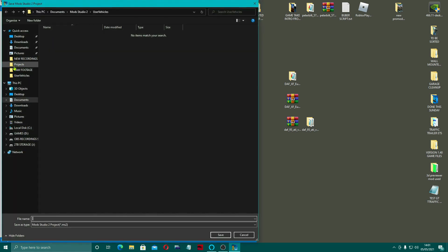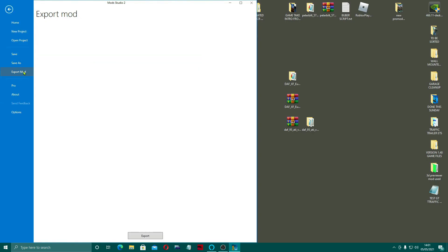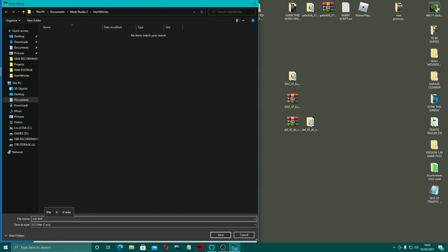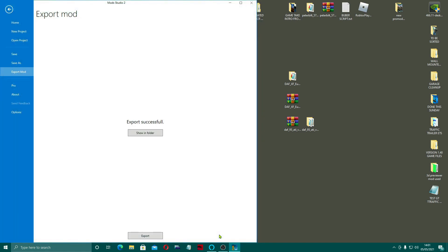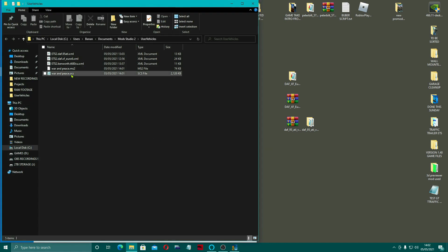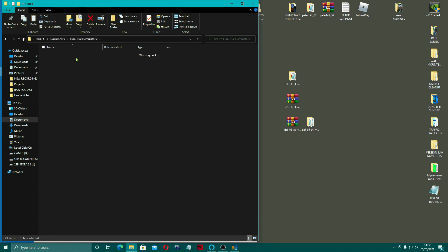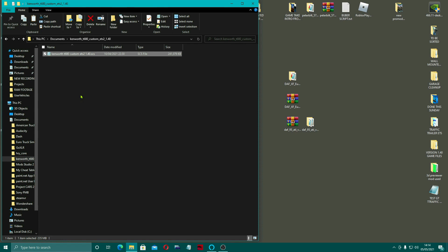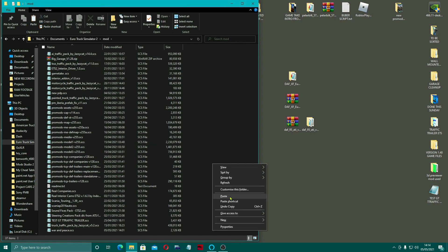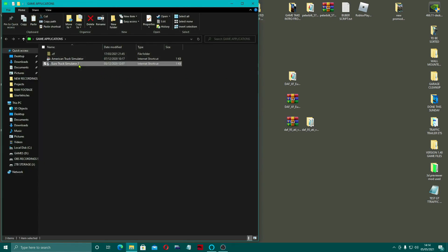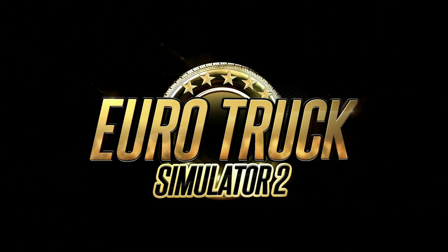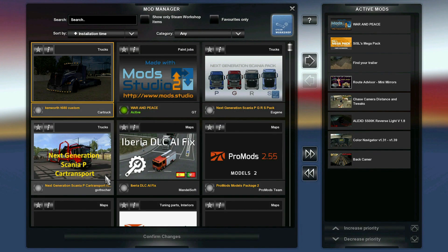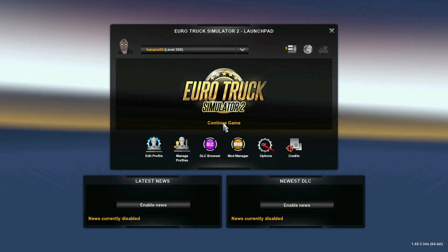I quickly named the project, hit Save, went back, and hit Export Mod. This time I named it 'War and Peace' and saved it as an SCS file. I clicked 'Show in Folder,' right-clicked the mod, copied it, went back to Documents > Euro Truck > Mod folder, and pasted it in. I also put in the original Kenworth mod — copied and pasted that in as well. Then I opened up the game, activated both mods, confirmed the changes, and continued the game.